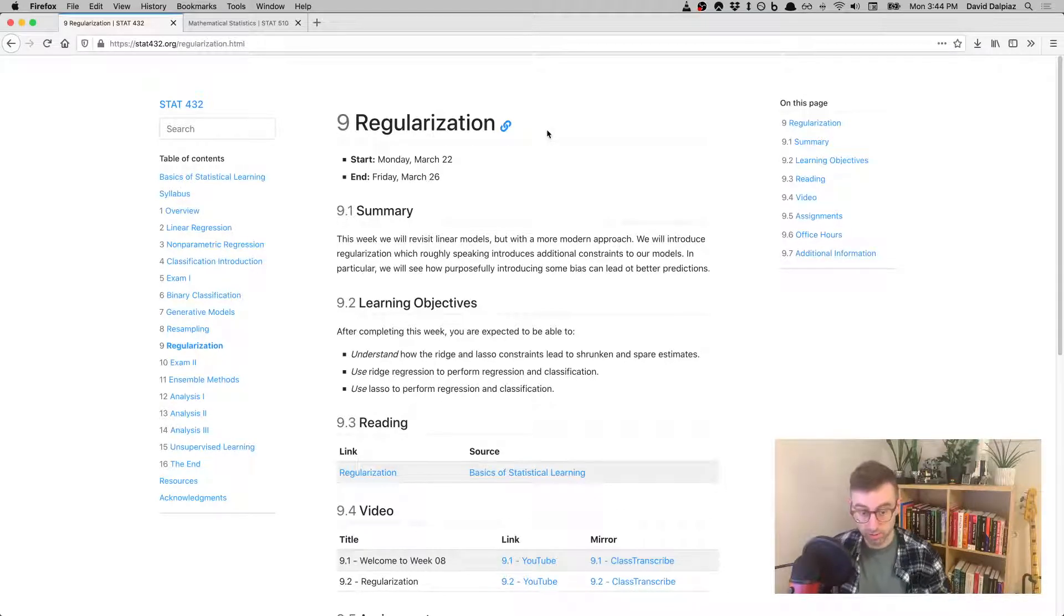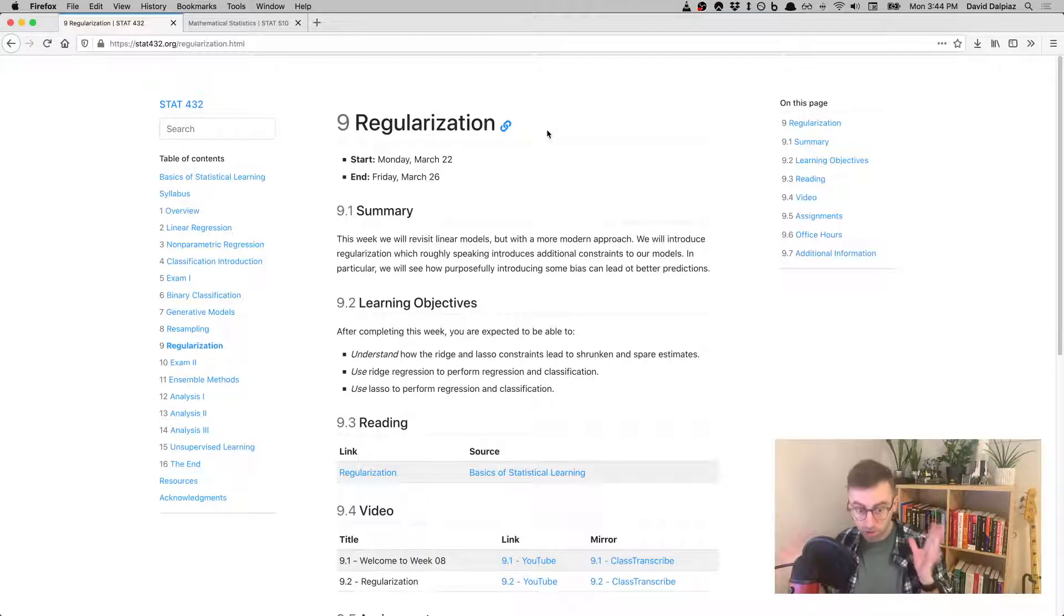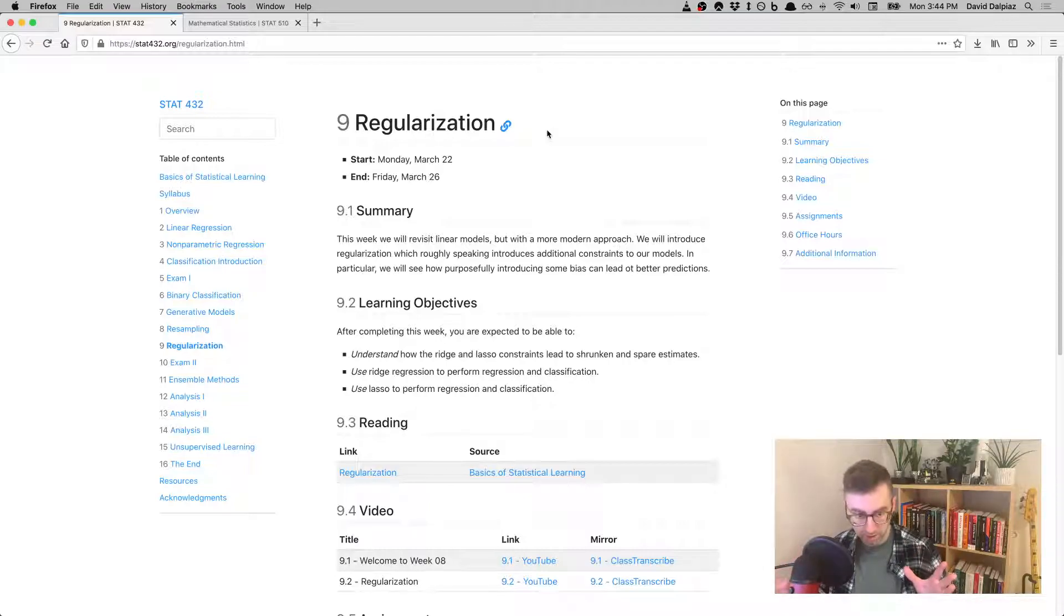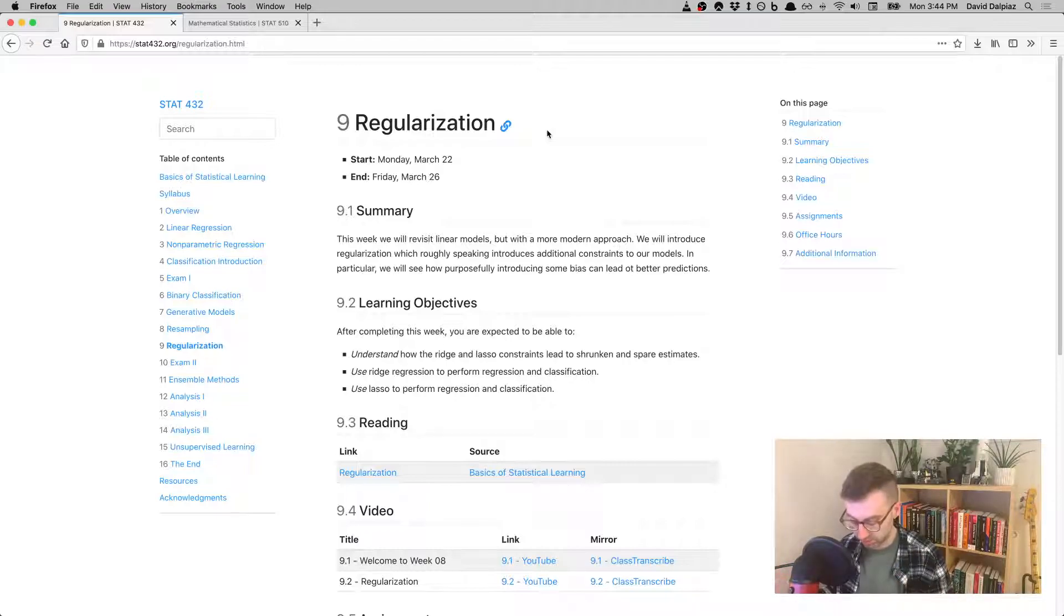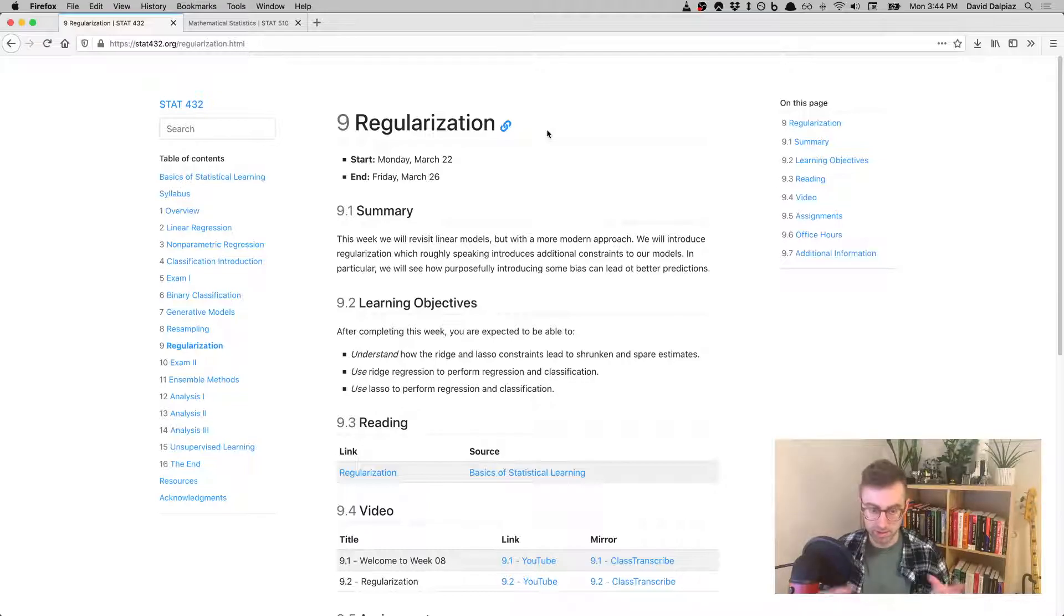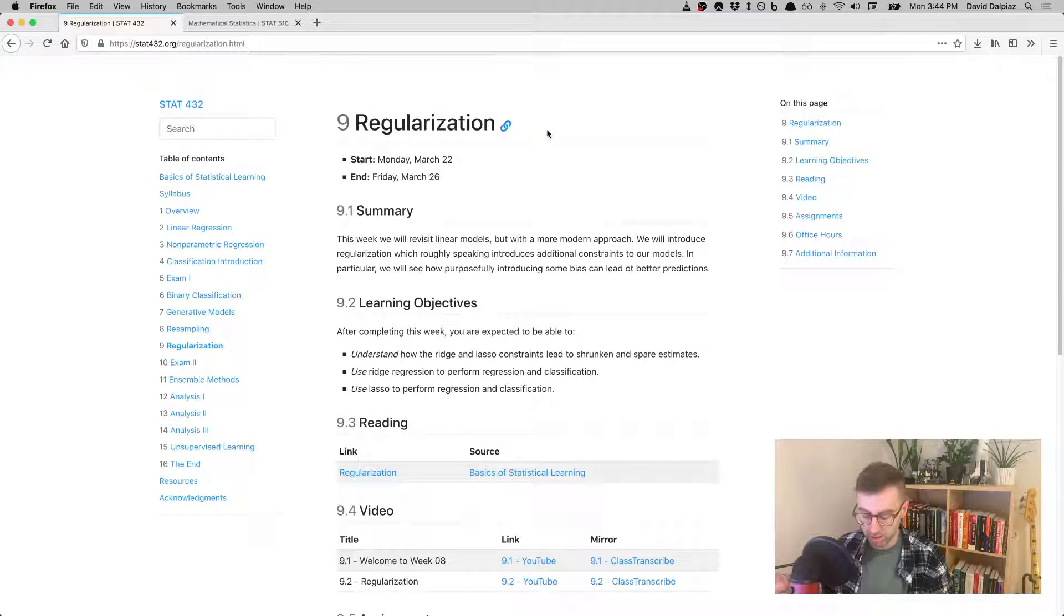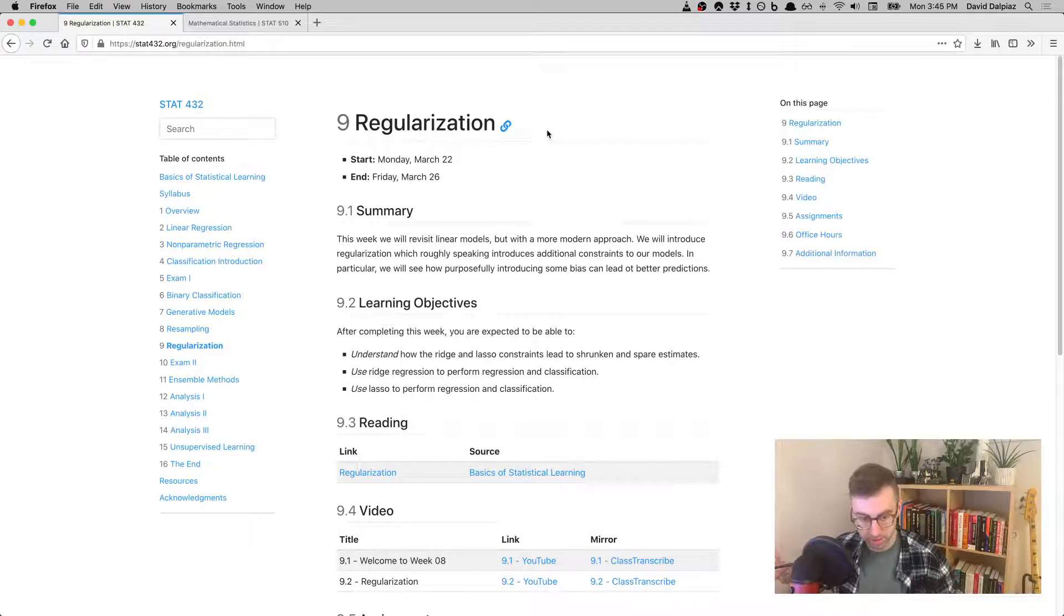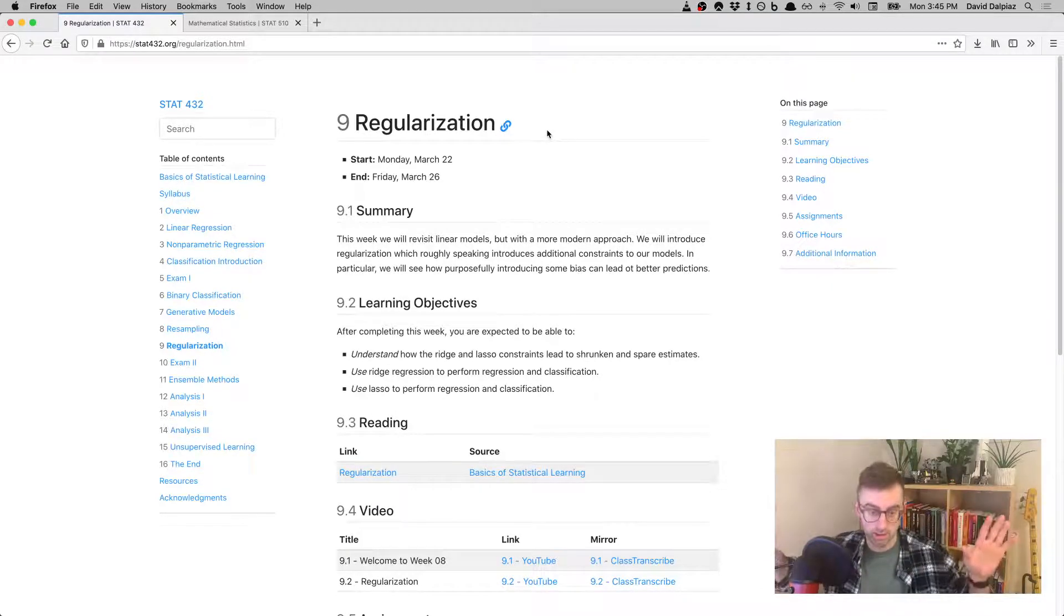Obviously, we're not too far away from exam two, so that information is coming soon. But hopefully, exam two should be a lot less stressful than exam one because everything about exam two is going to be very similar to exam one. Meaning, the process of going through the CBTF online and using Prairie Learn for an exam, all of that is the same.